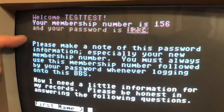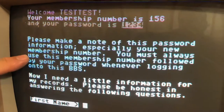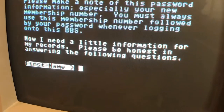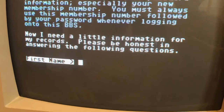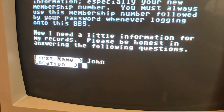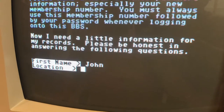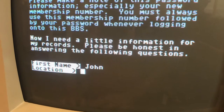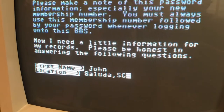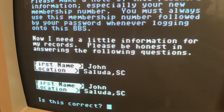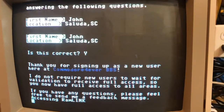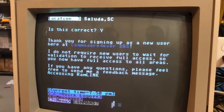It says make note of it. Now they're just asking you for a little bit more information — on mine, all I'm asking for is your first name and where you're at. That's it. It's going to ask you if everything is correct, and then you have access to the bulletin board.